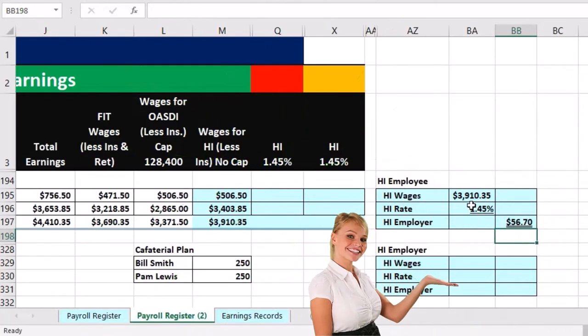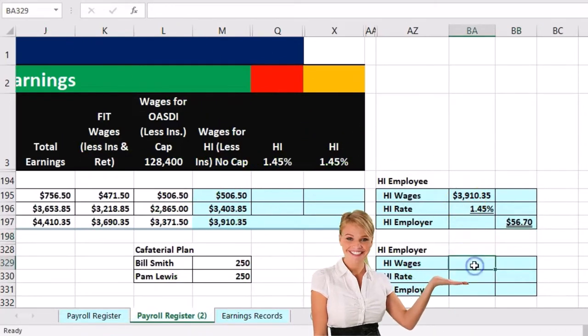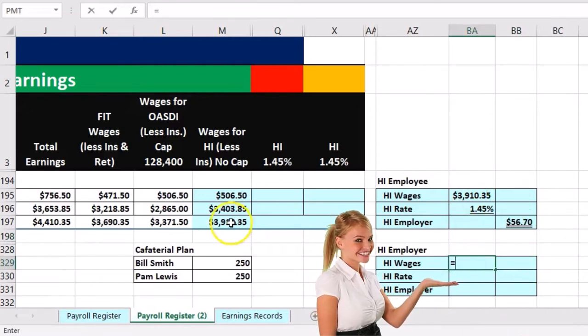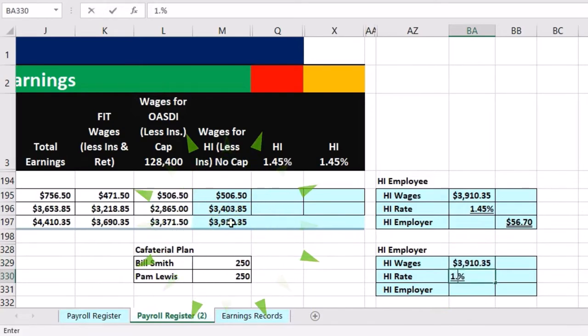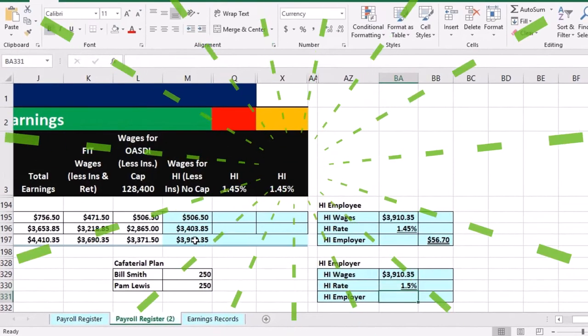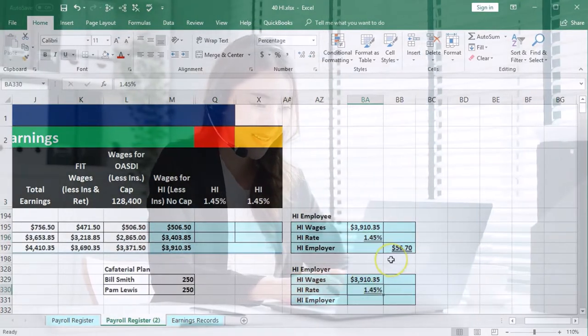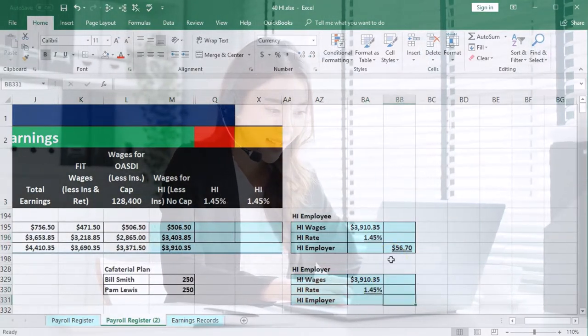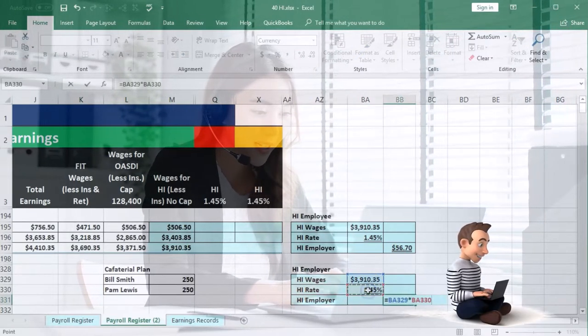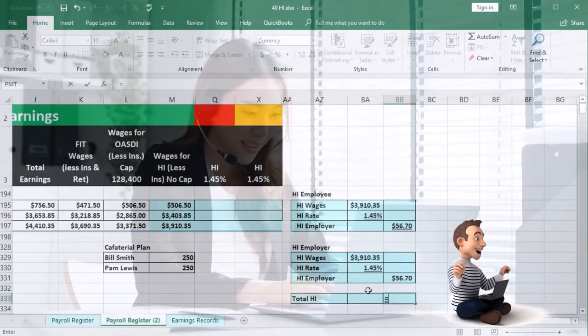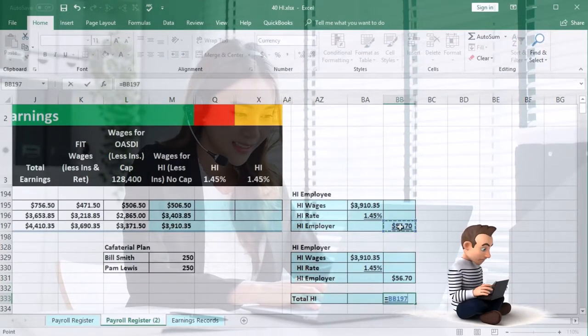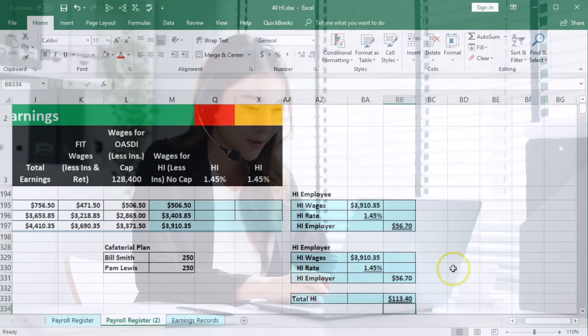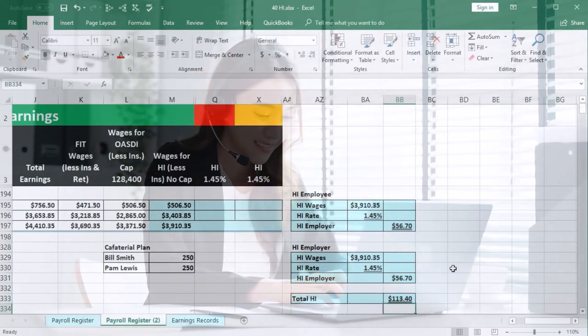So that's going to be the employee portion. Then we will of course just do the same thing for the employer portion based on the total amount, and then we're going to multiply that times 1.45%. I'm just going to make it so we can see the decimals, multiply that out. This equals the total times the 1.45%. And then if we add those two up, we're going to say that the total HI then is this employee portion plus the employer portion. That gives us the $113.40.